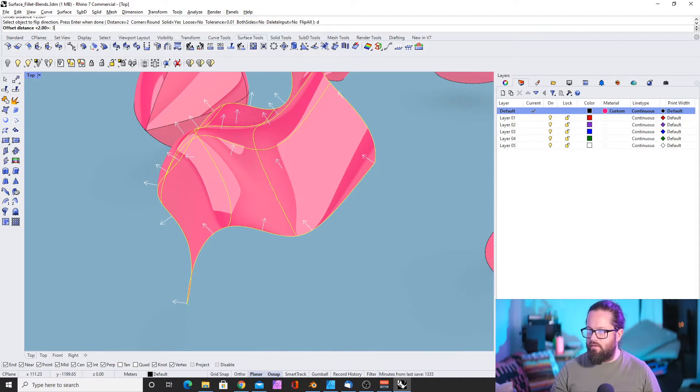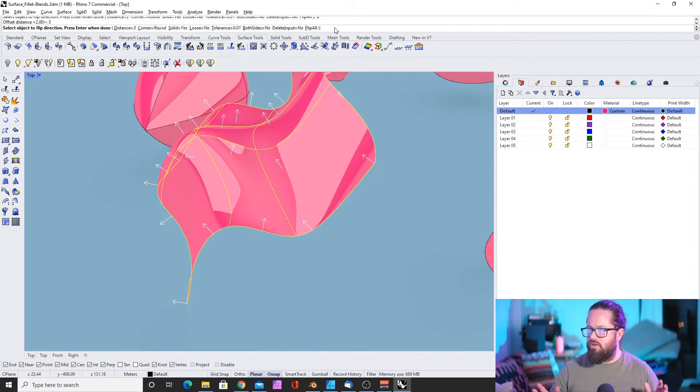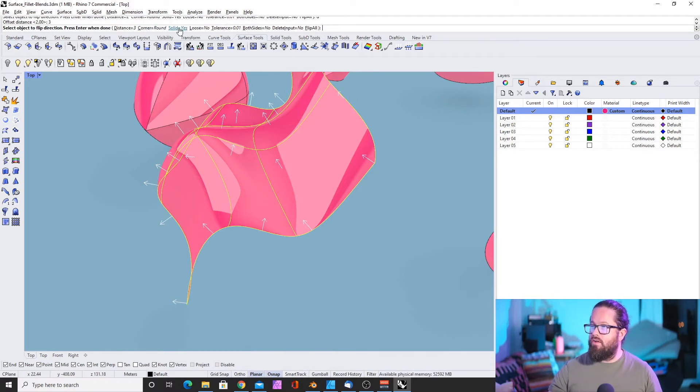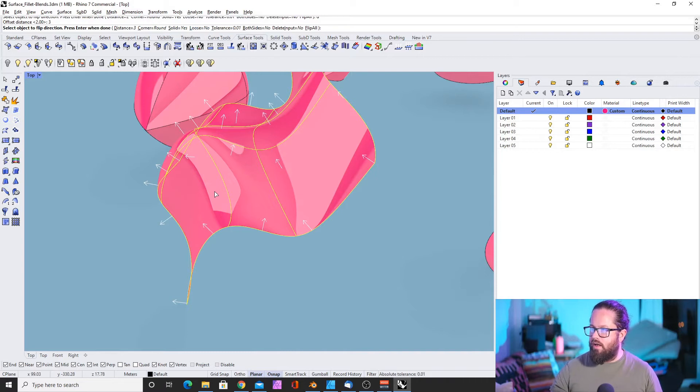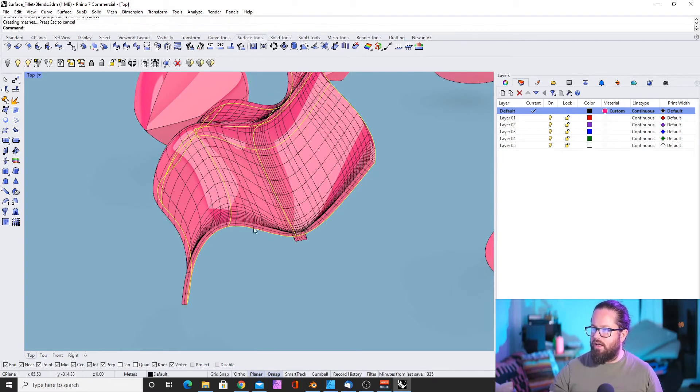Distance, let's change it to 3. Corner round. Solid yes. Let's keep this. Loose no. And then I can just click.